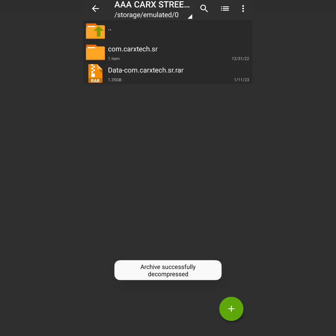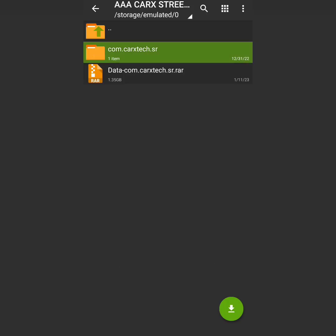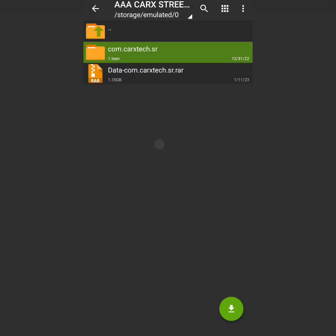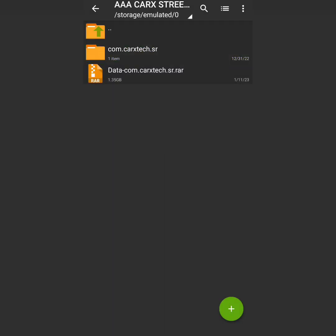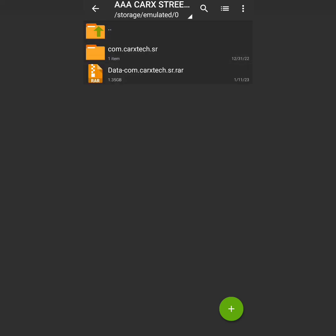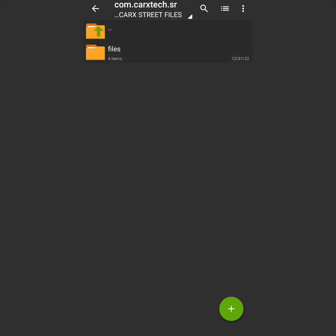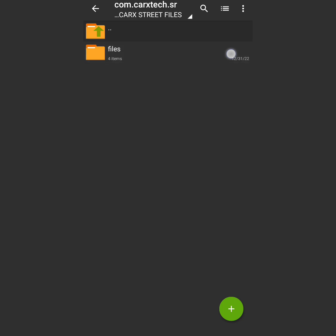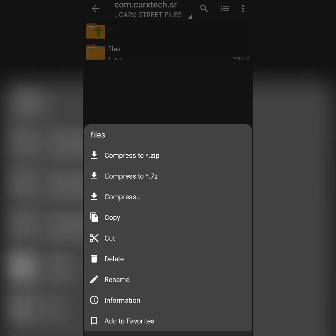As you can see guys, the file has been created now after extracting the original file. So now what you are going to do: you are not going to copy and paste this file, just open the file. As you can see, we have the files option here. Hold this file - you can either create, copy, or cut, both of them you can use.